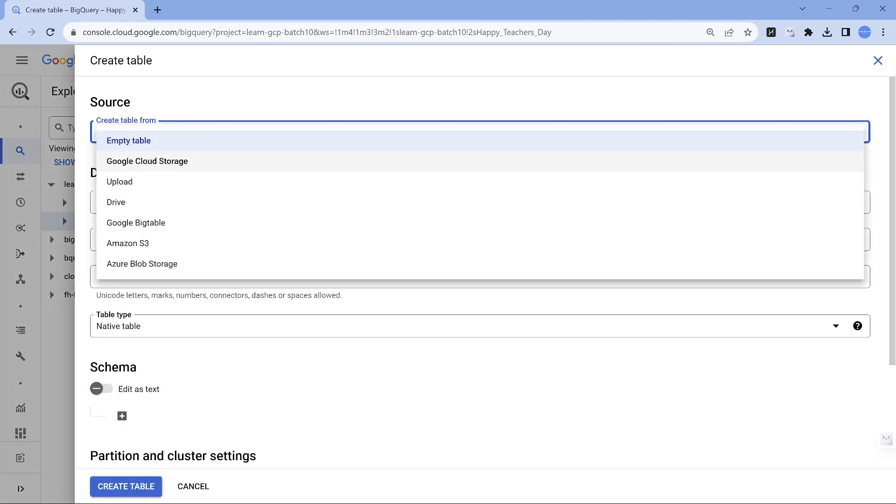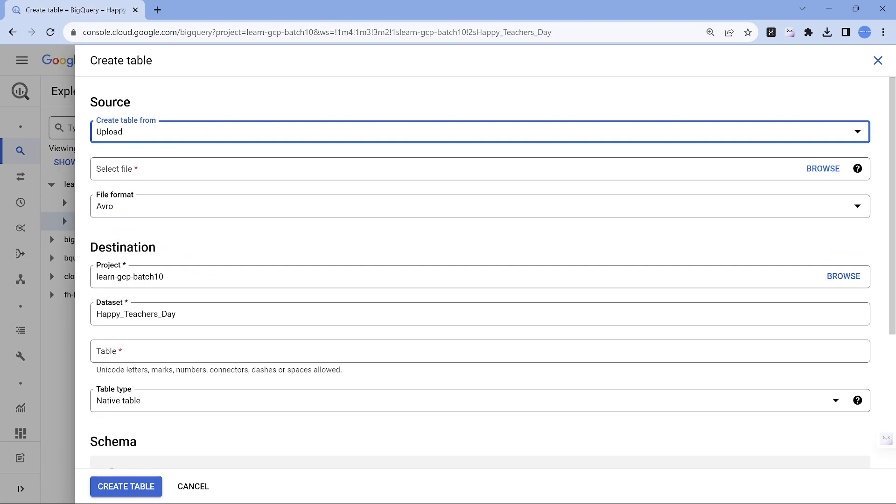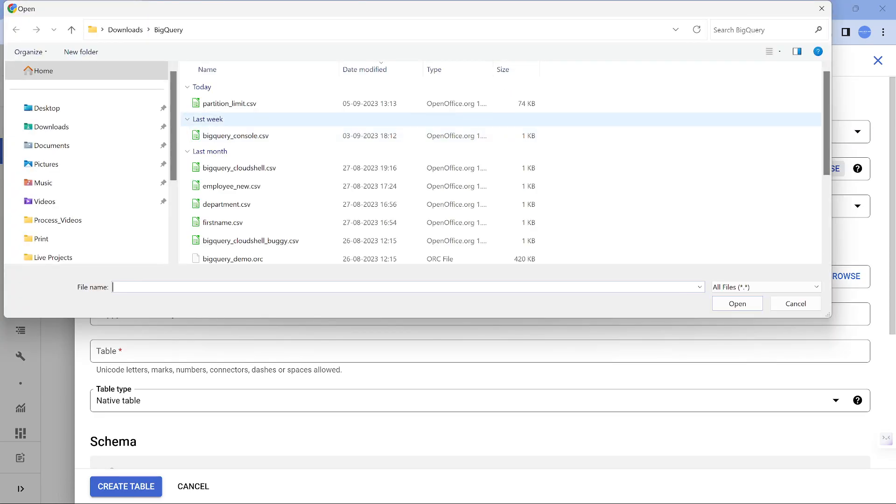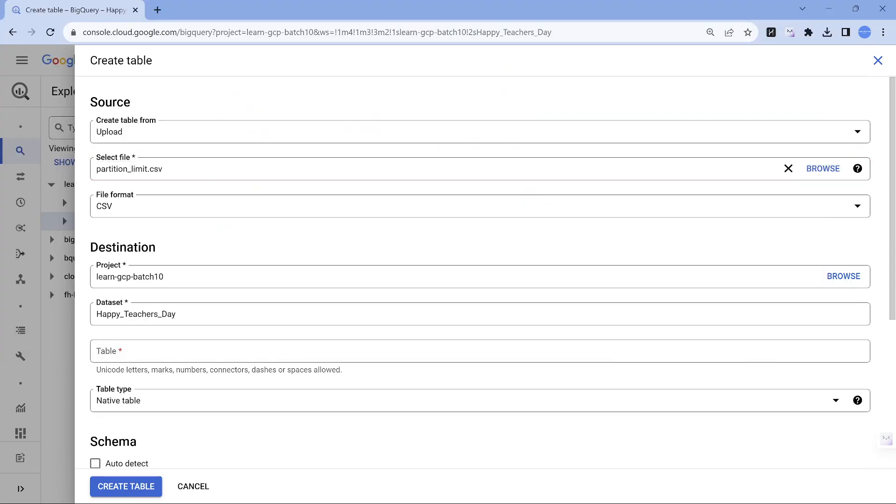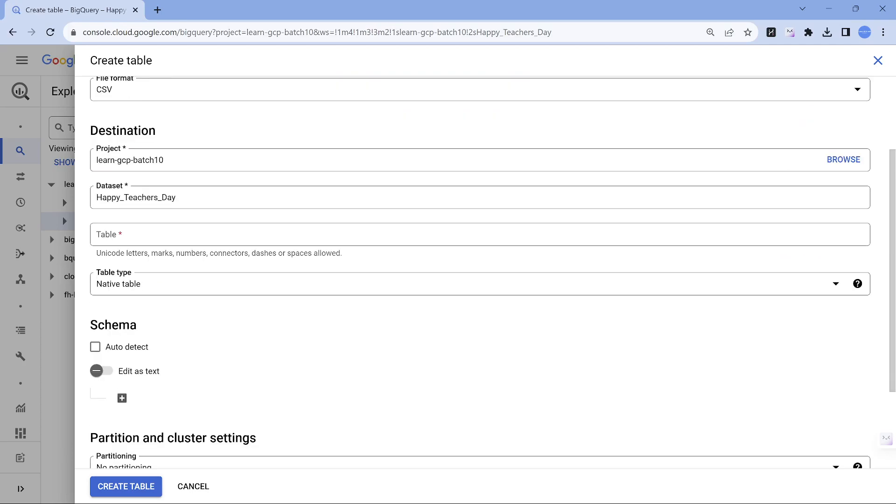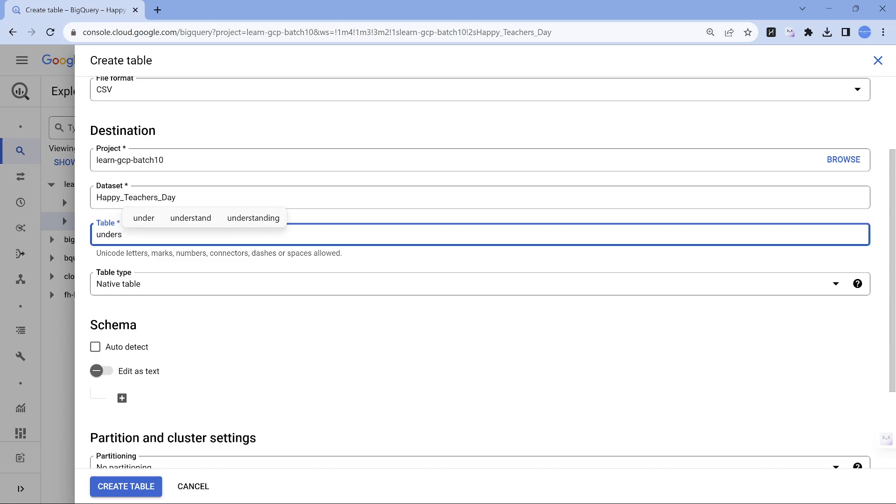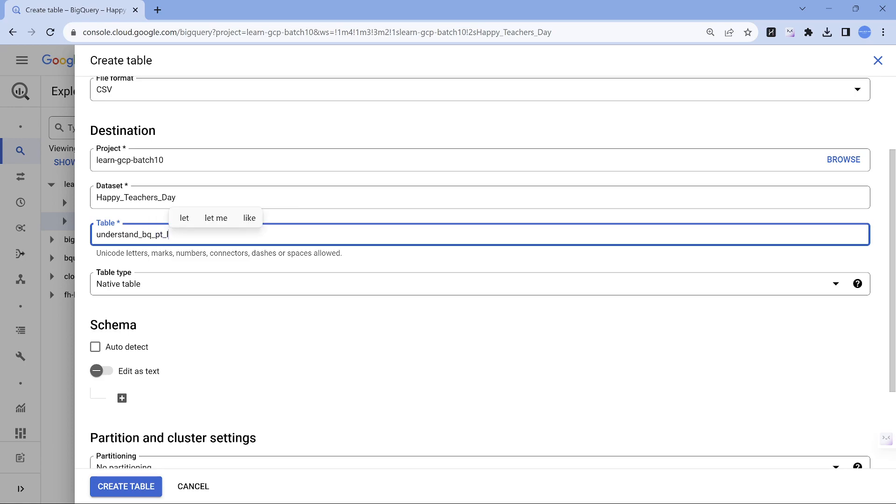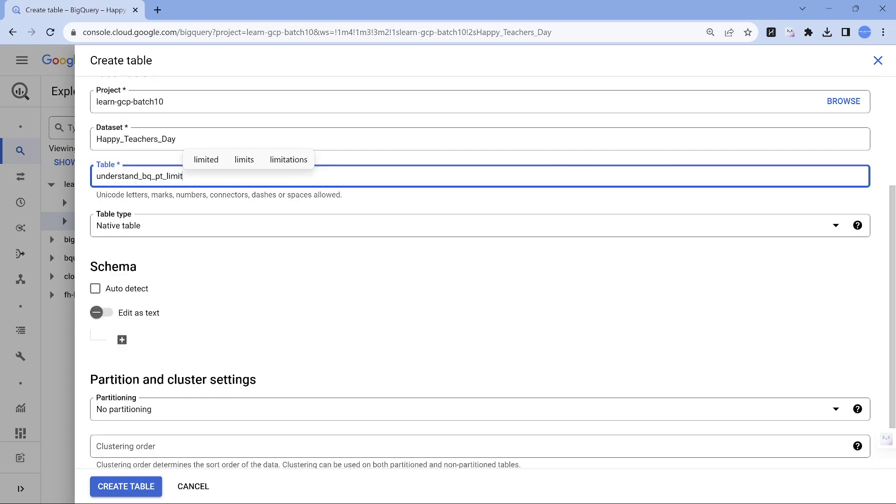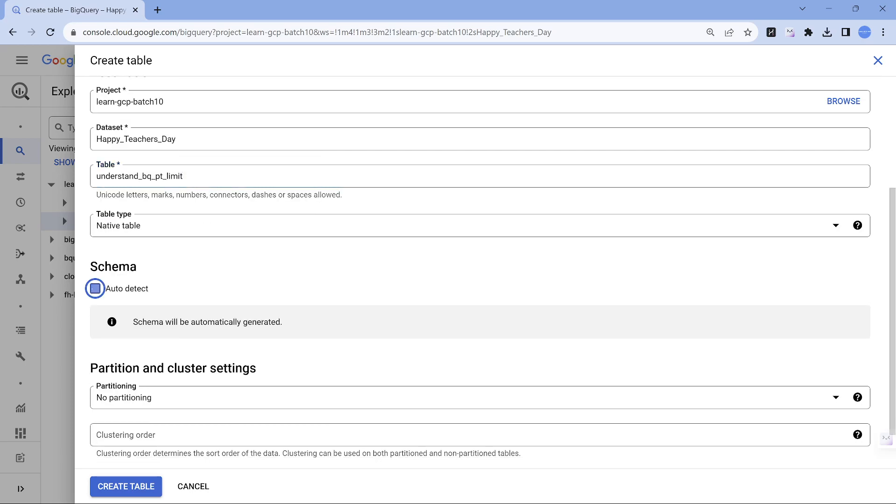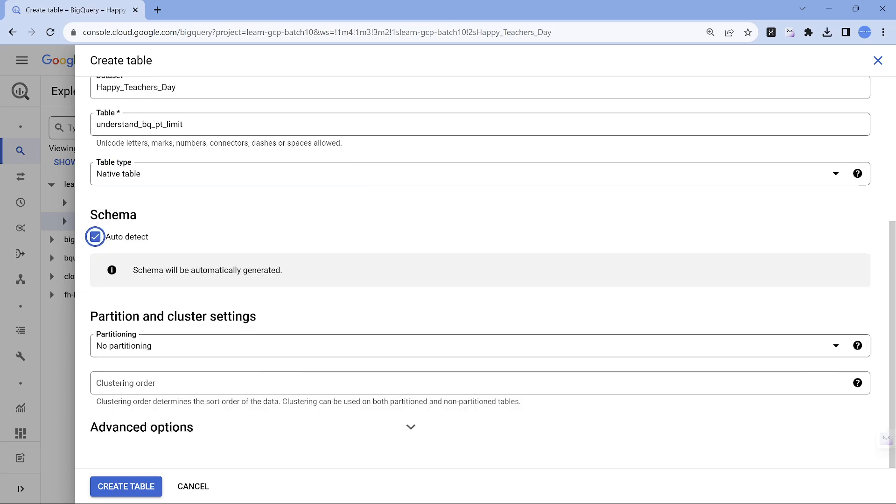So the table is going to be coming from my local machine. I'm going to get that data partition underscore limit CSV file and let's call it as understand bqpt partition limit. So that is what we are going to have it and I'm lazy enough, I'm going to put auto detect as the schema.